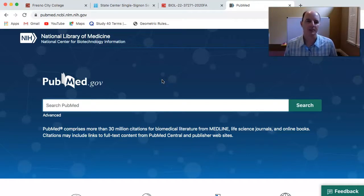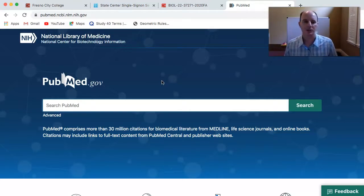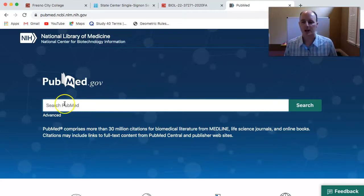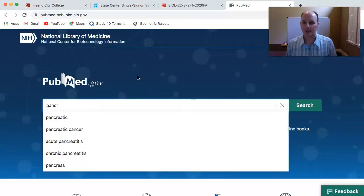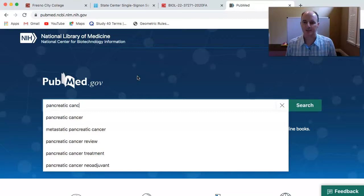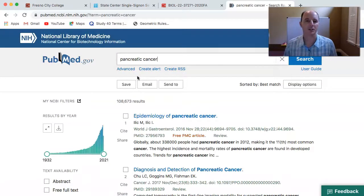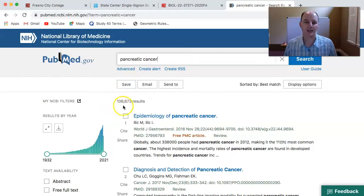One of the first things you need to do is come up with a research topic, and that can be anything that you want to choose that has a physiological basis. In this example I'm just going to choose something like pancreatic cancer as my topic, and putting that into the search in PubMed gives us one hundred and eight thousand six hundred and seventy three articles to take a look at.